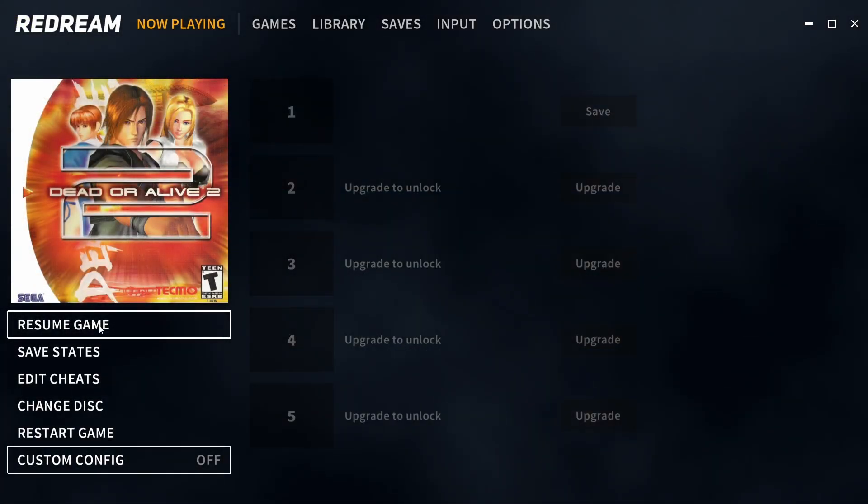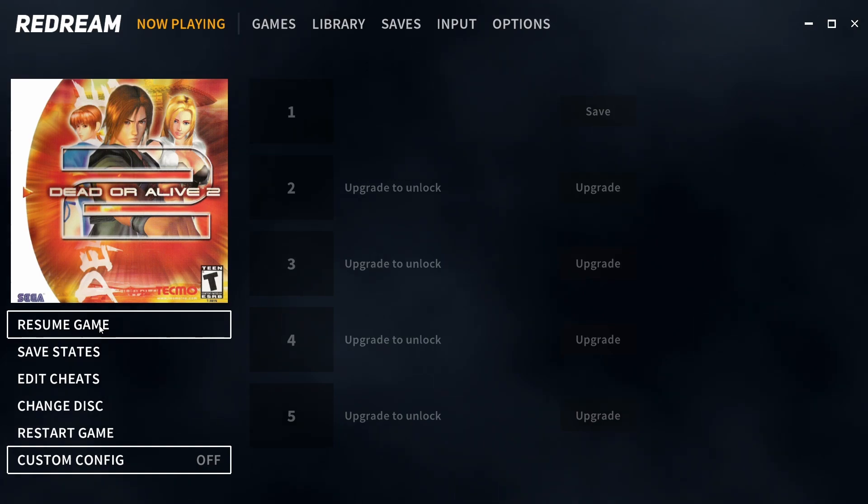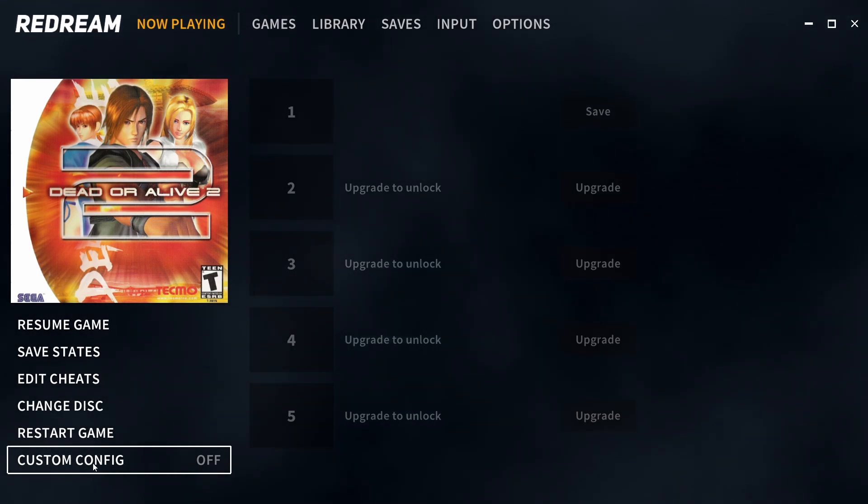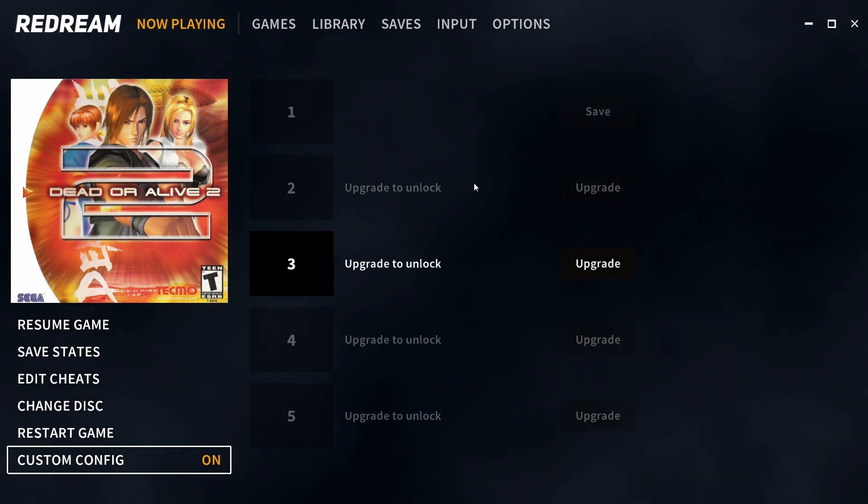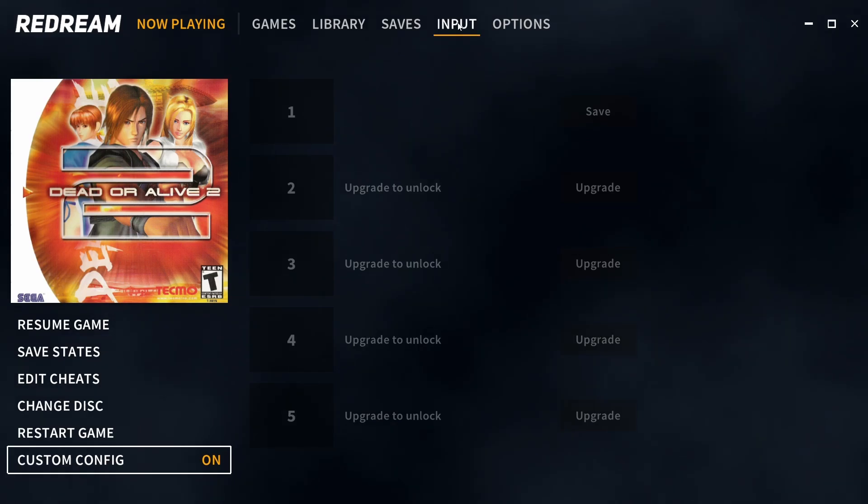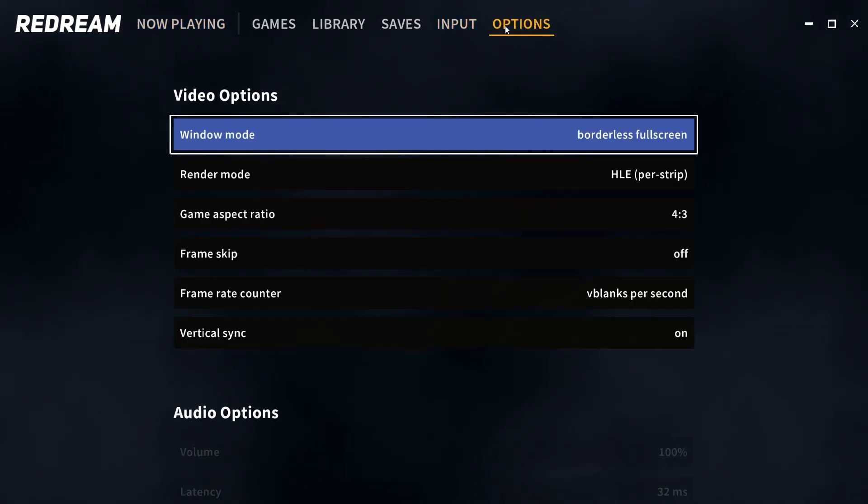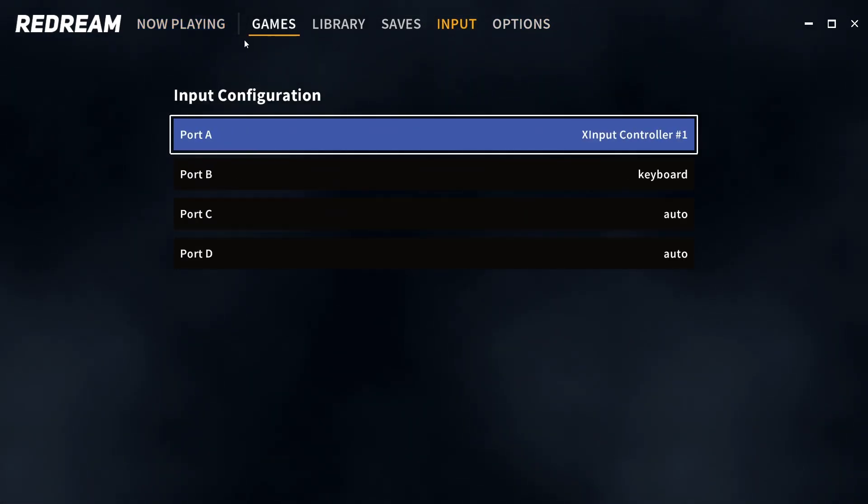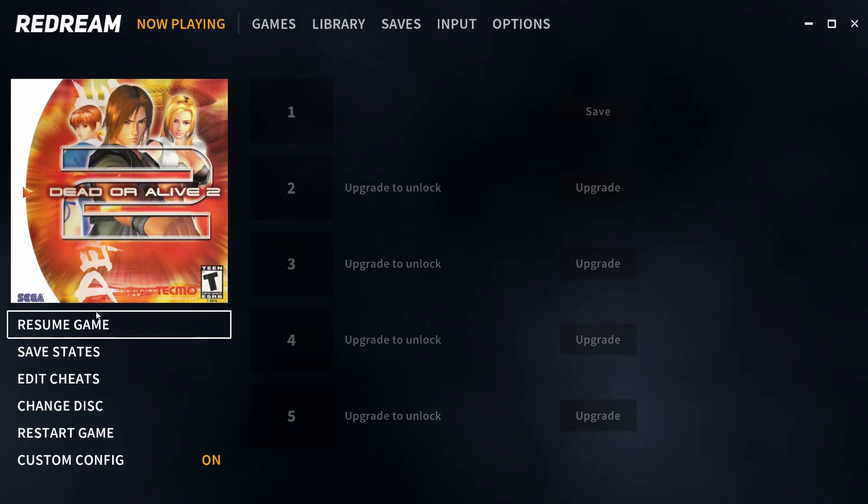Now you may want to save some settings for a game specifically, like setting the light gun for the light gun games. To be able to do that all you need to do is turn custom config on. Now any changes that we make to these options will be made to this game specifically, and after you've done that just go back to now playing and resume your game.